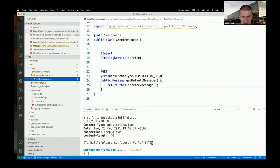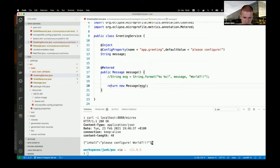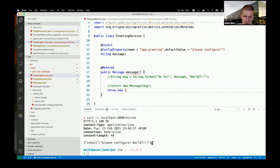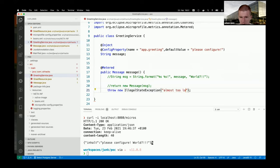In the GreetingService, let's say sometimes an exception happens - throwing `new IllegalStateException('Goodbye')`. Of course when I call the endpoint I get an internal server error.